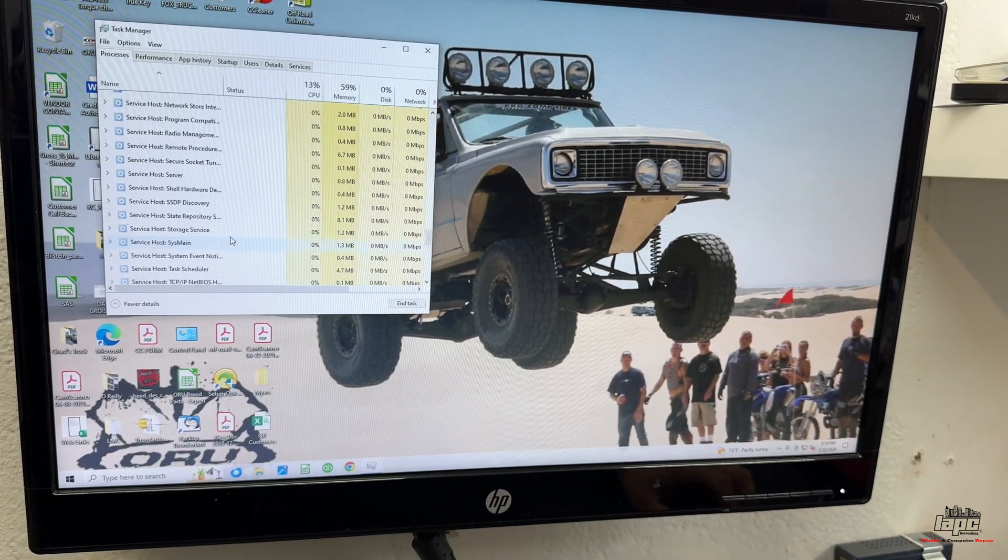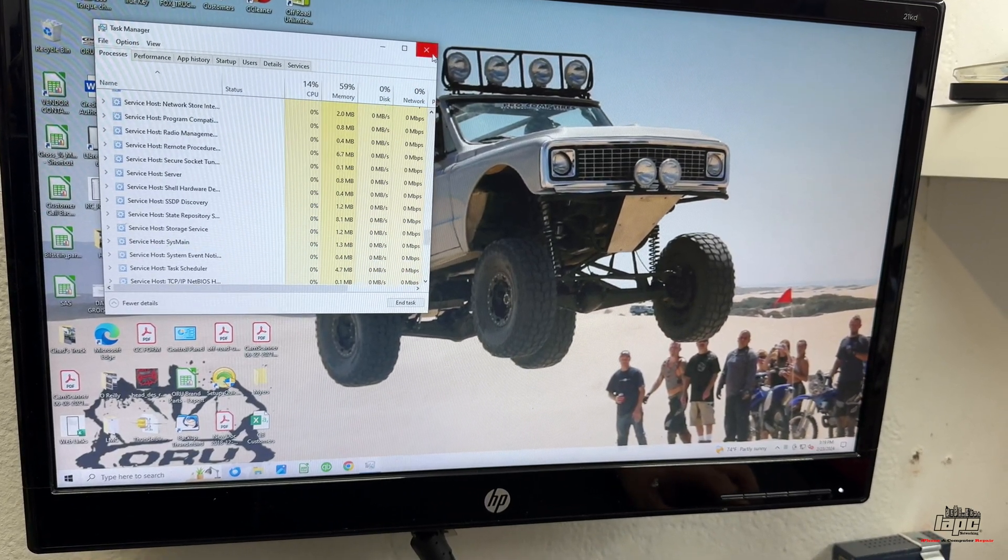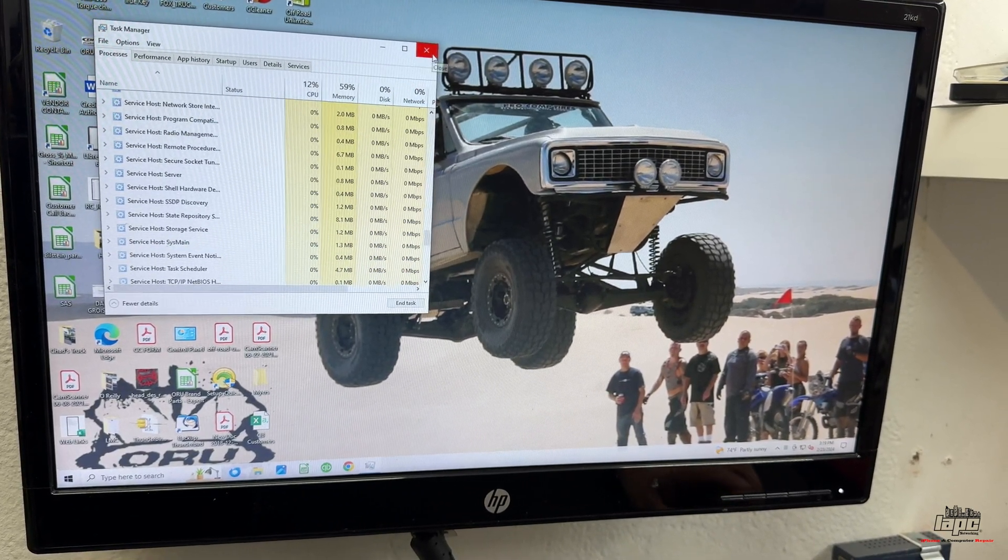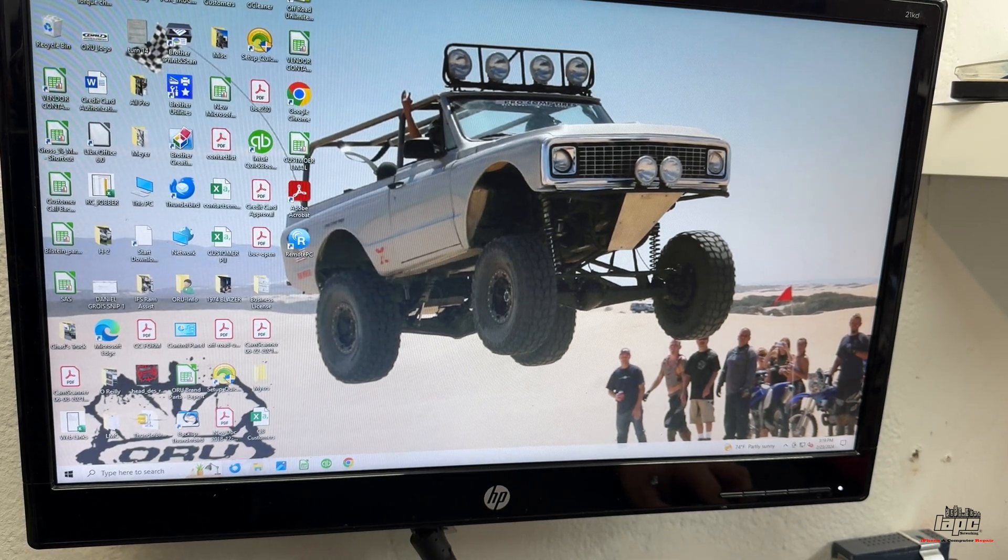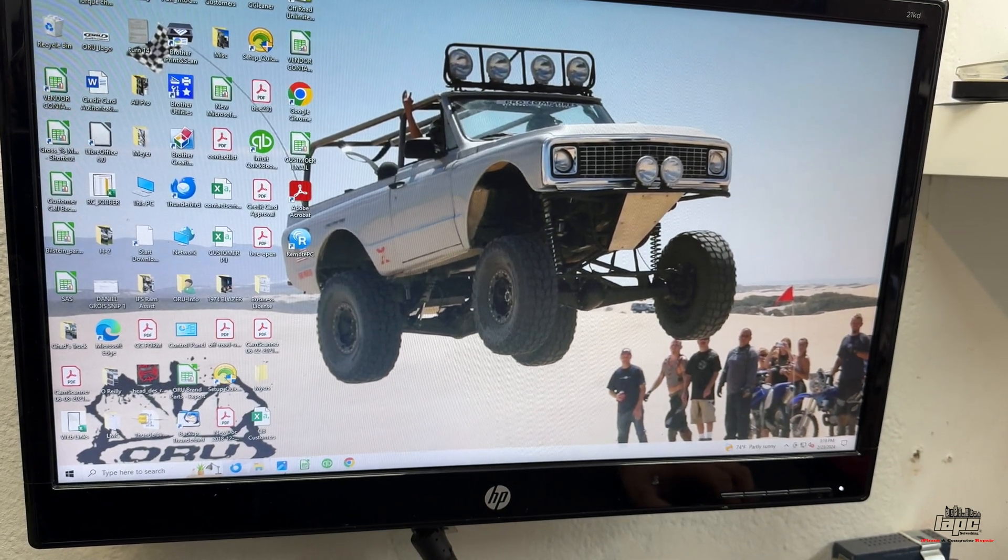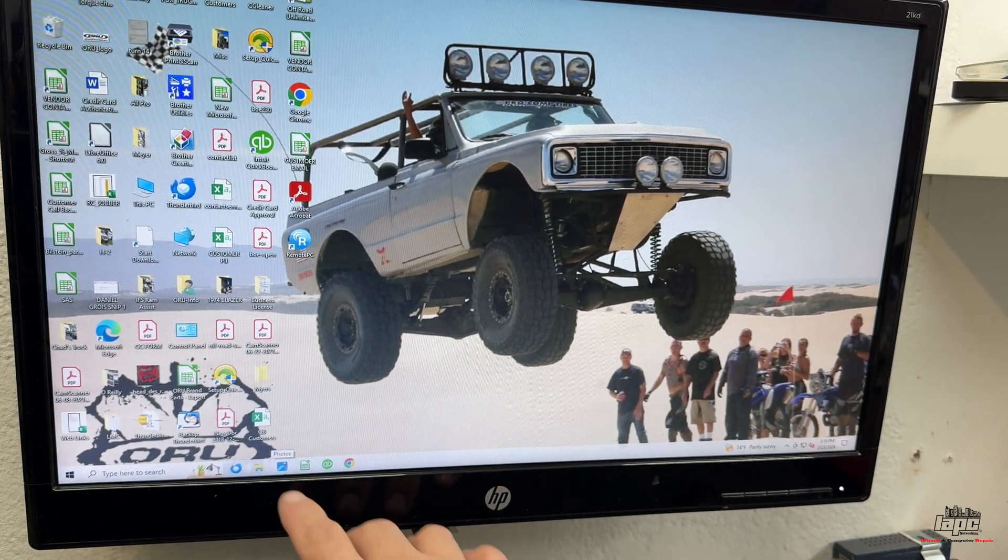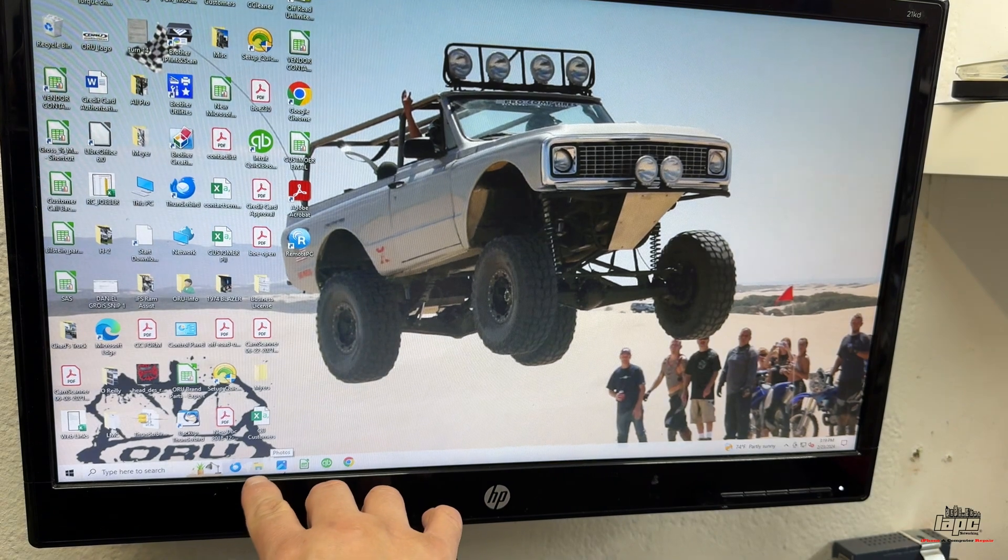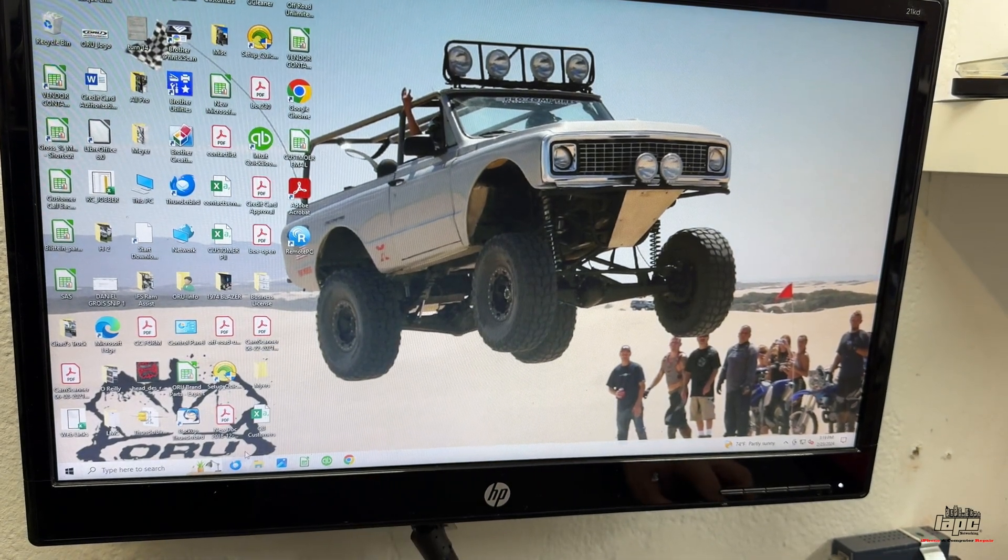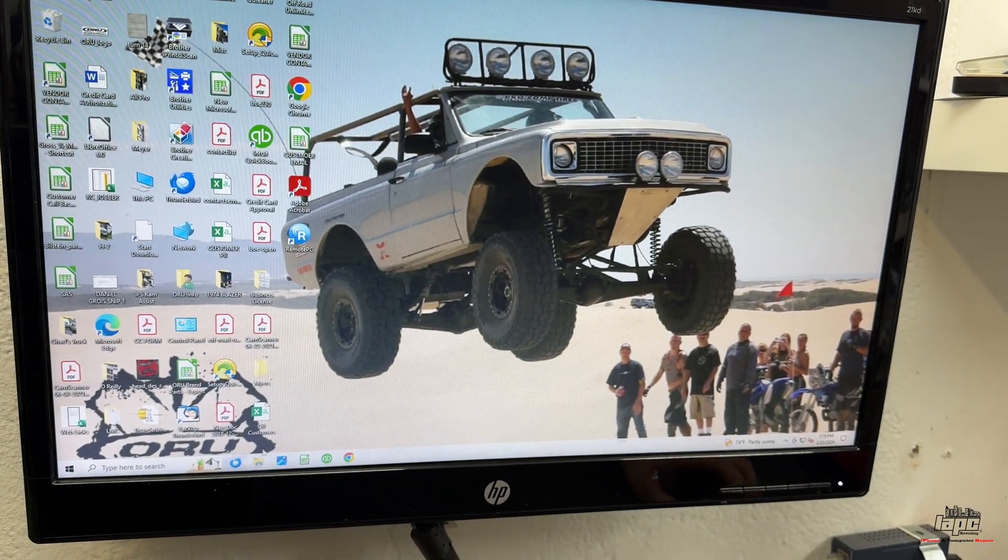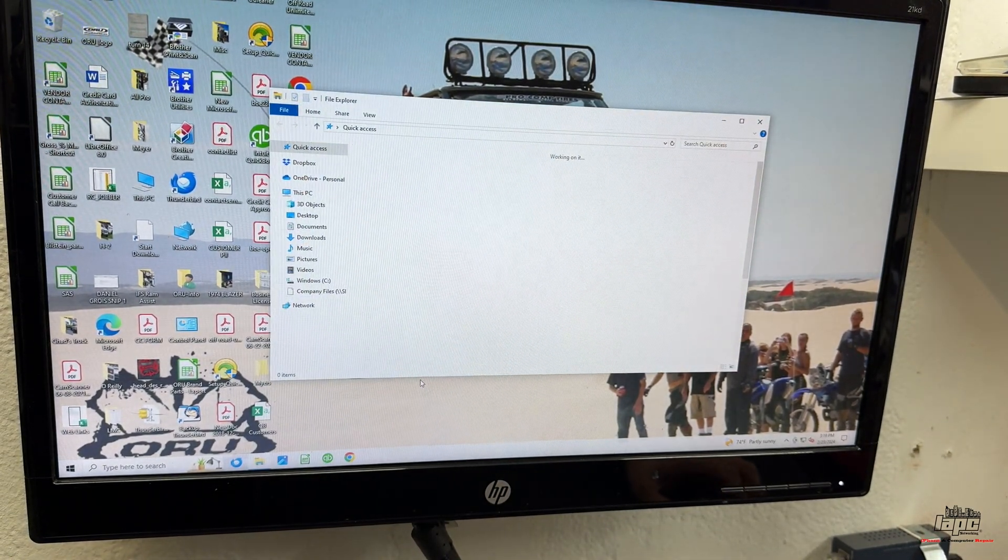Once you finish that, you're going to close this, and you're going to go to the File Explorer. File Explorer is this yellow folder right here at the bottom. We're going to click on that.